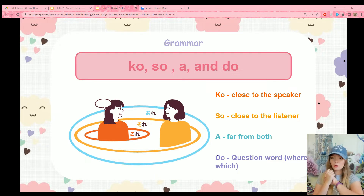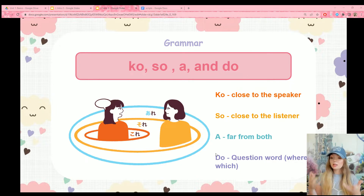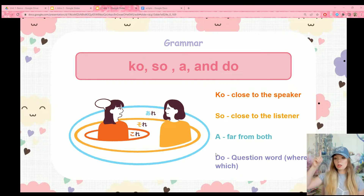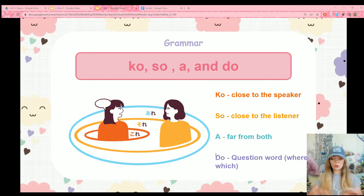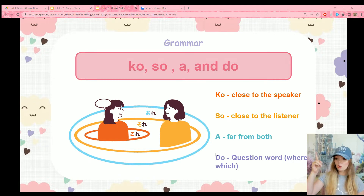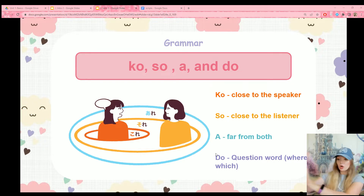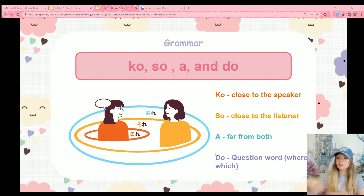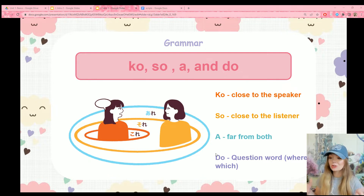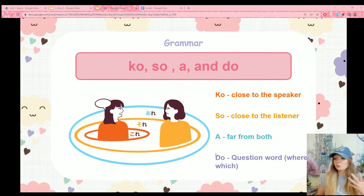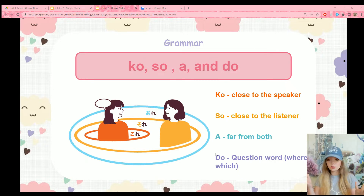Let's get straight into our new grammar. There are specific word sets in Japanese and all of them follow the same pattern. They all have a ko, a so, an a, and a do. In all of them, the ko version is close to the speaker, so is close to the listener, a is far away from both people, and do is the question word of whatever the word set is. For example, doko would be where, but dore is which — it depends on which word set it's part of.